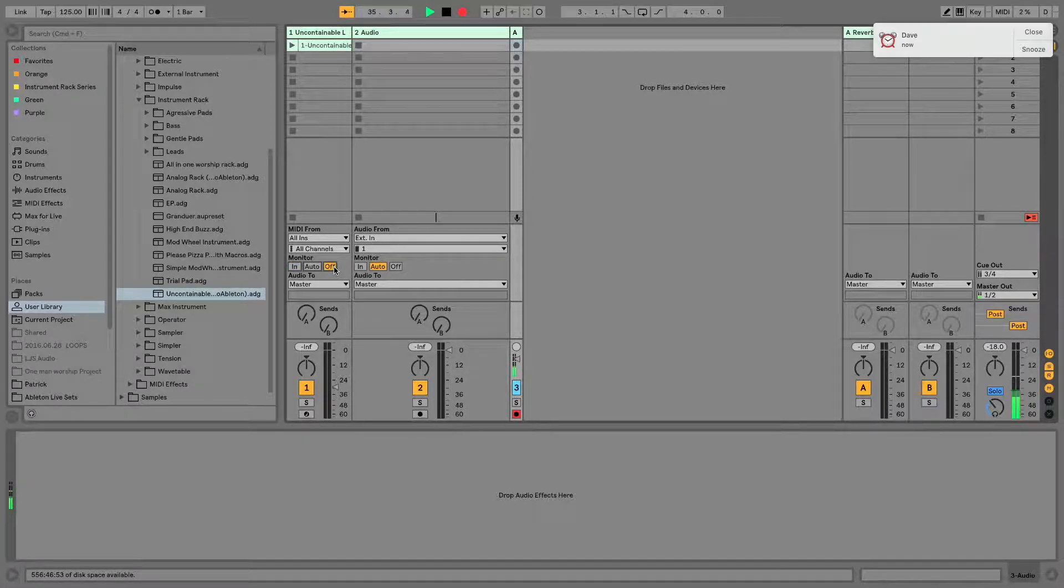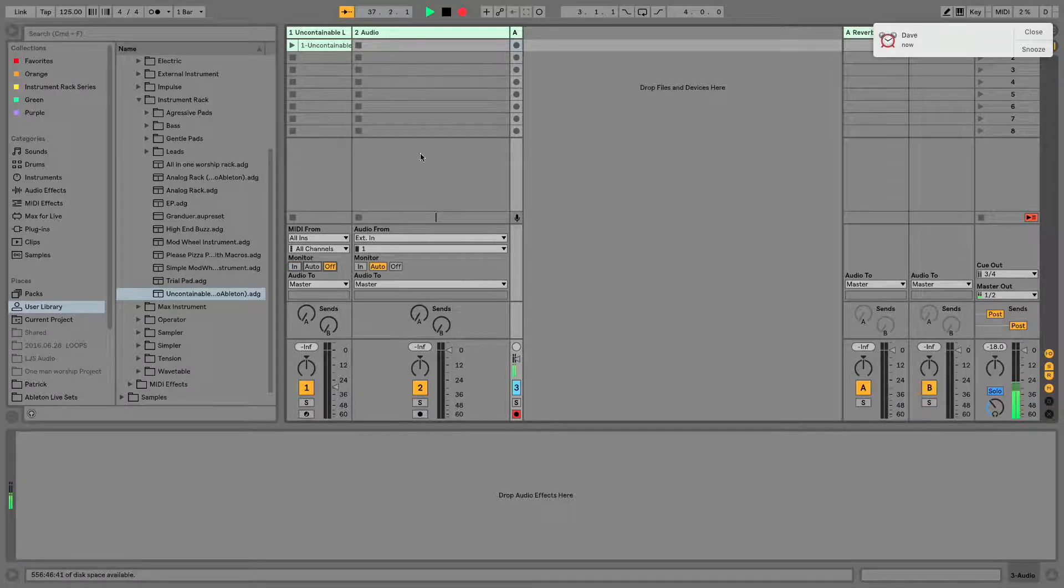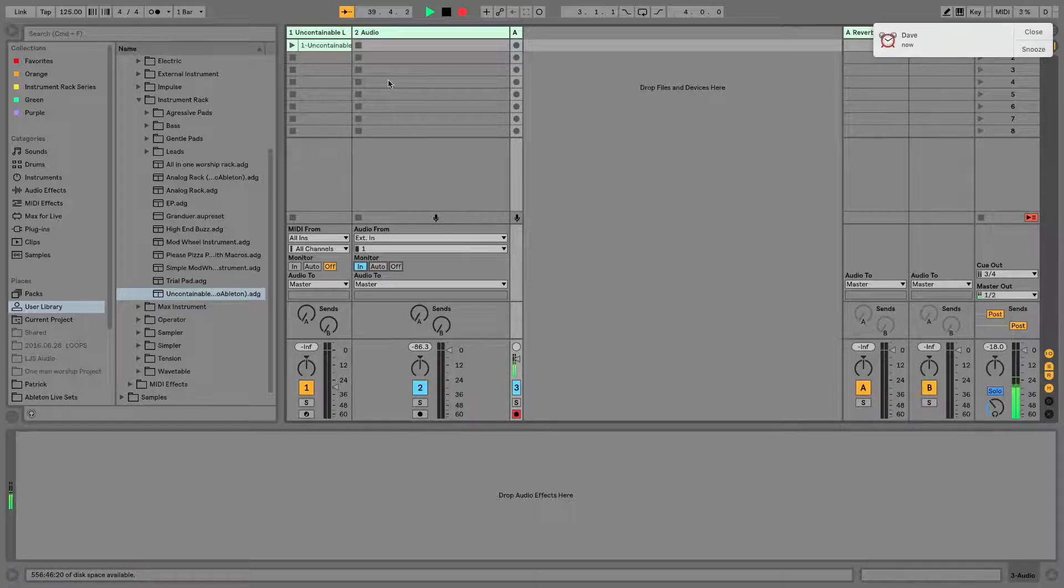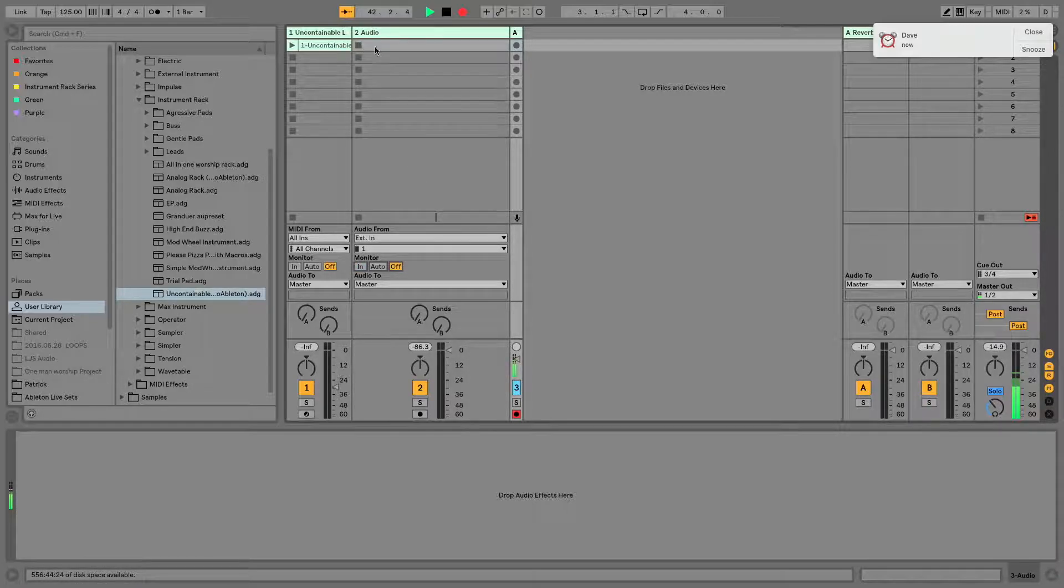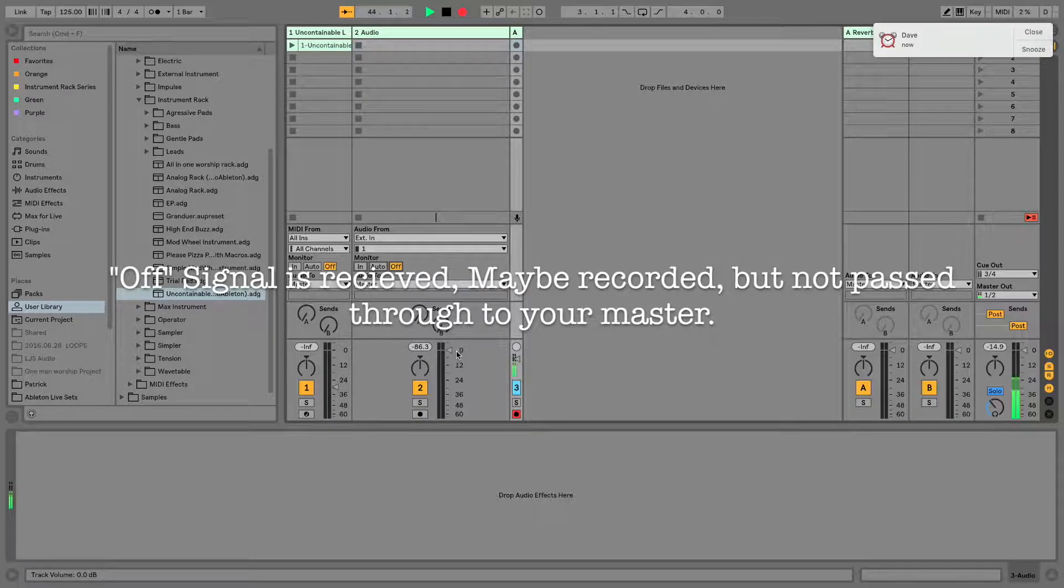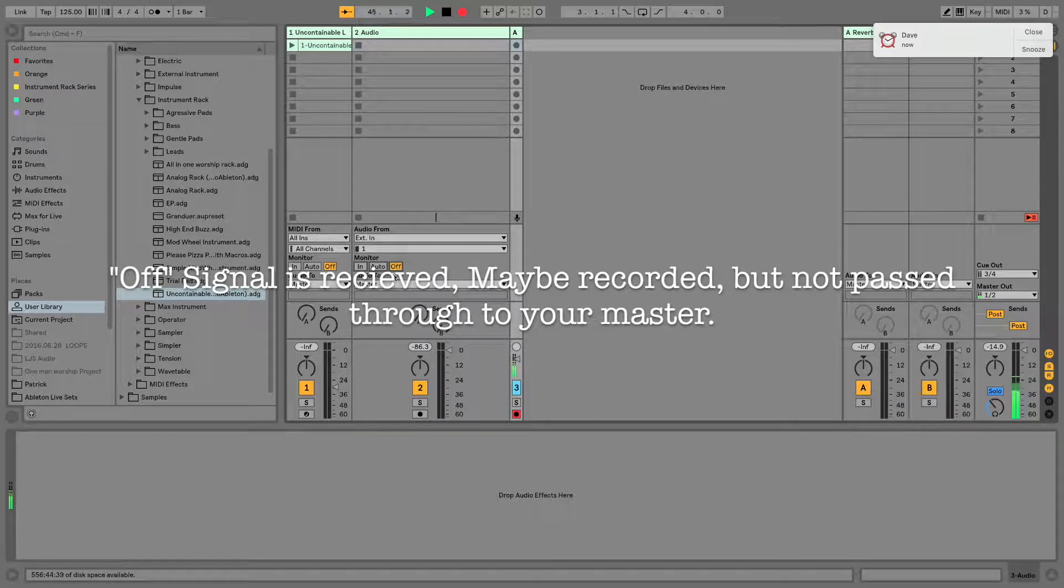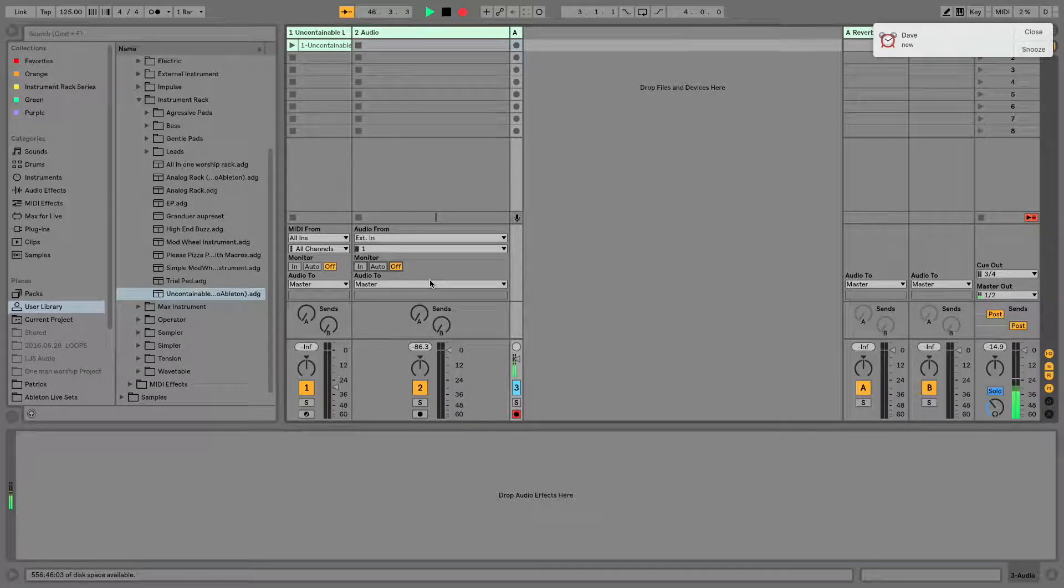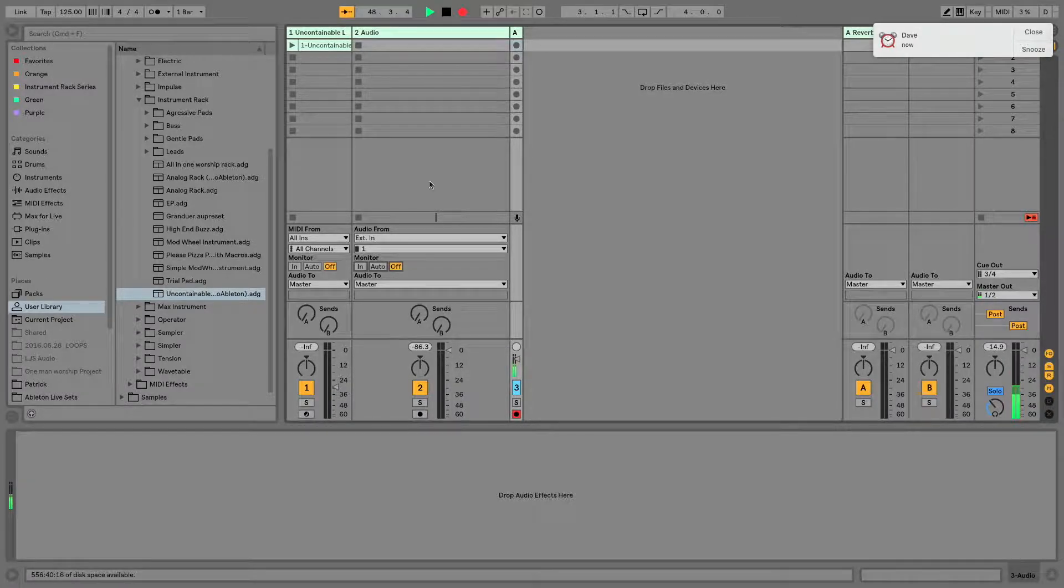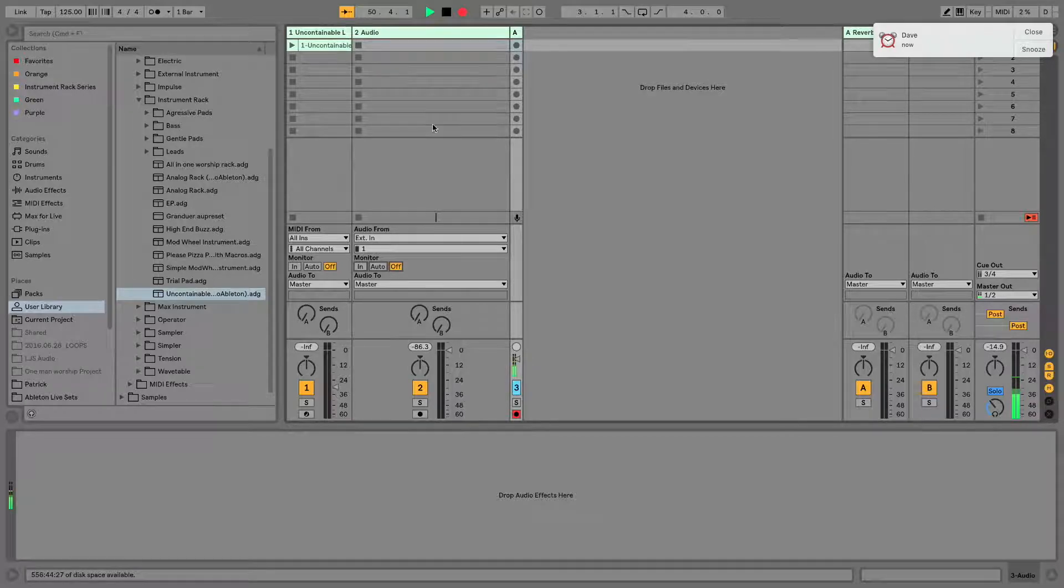Monitor Off means that incoming signal is received into your channel strip. If it's an audio channel strip, audio is received from channel one and maybe it's recorded, maybe it's not, but it does not come out of your channel strip at all because monitoring is turned off. You cannot hear what is going into the computer, though if you enable recording and record a clip, it would still be recorded and you could listen back to it later.